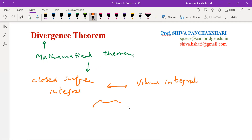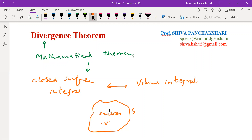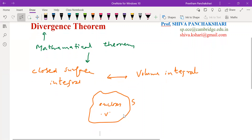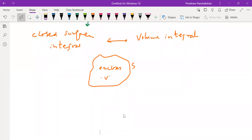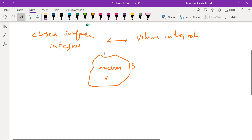You know that a closed surface, let us say S, always encloses a volume V. So whenever there is a closed surface in a discussion, that should always be associated with the volume enclosed by the surface. Here also, the Divergence Theorem relates a quantity evaluated over a closed surface to the same quantity which is associated with the volume.